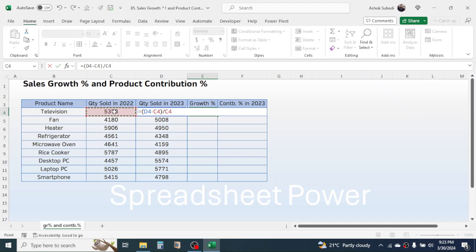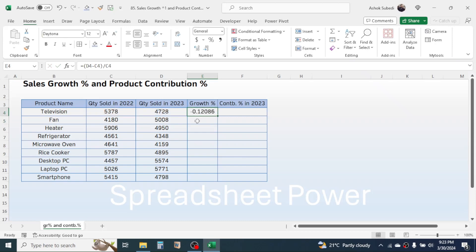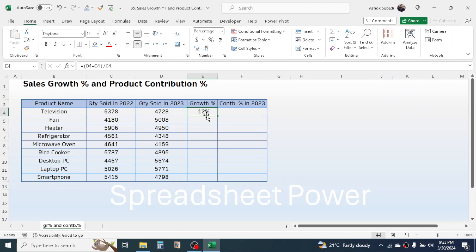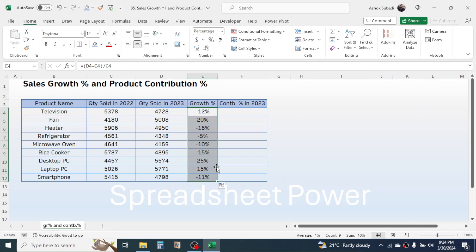Then press Enter. This gives the growth percentage. We need to convert this into percentage formatting by clicking on the percentage icon in the Home tab. This is a 12% degrowth because it is a negative number. Simply drag the formula down and you will get the growth percentage or degrowth percentage for every single product.